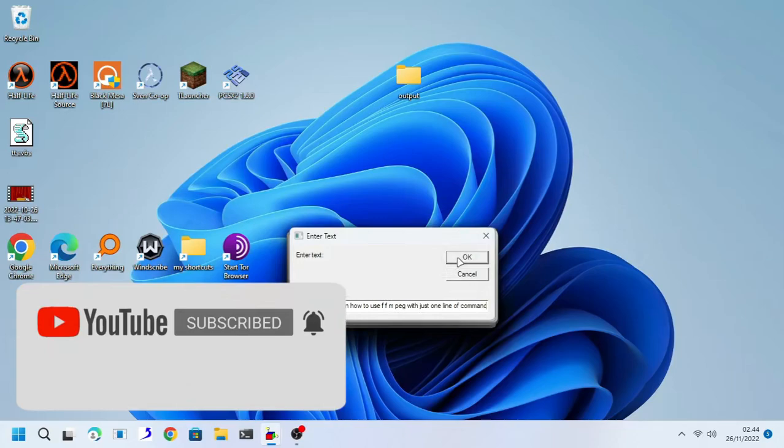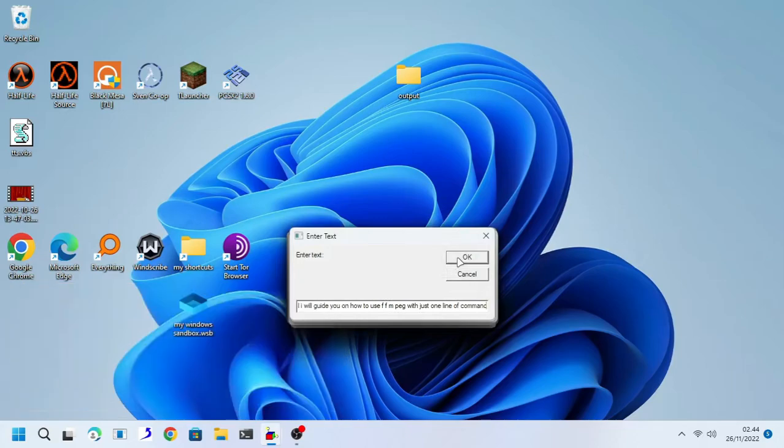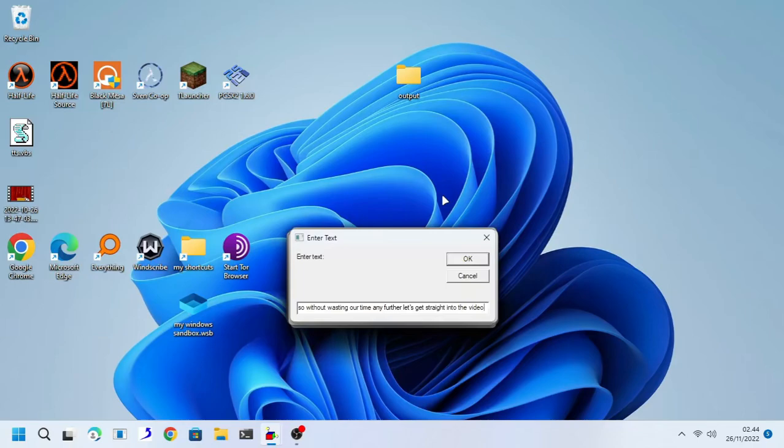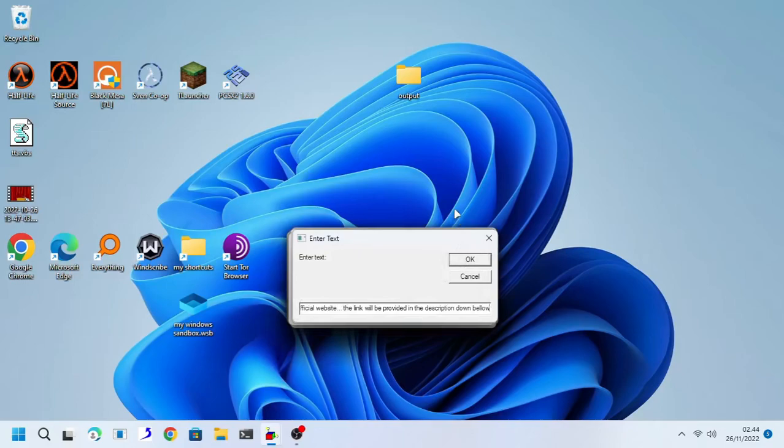For those who don't know, FFmpeg is a command line tool. Now don't worry, in this tutorial I will guide you on how to use FFmpeg with just one line of command. So without wasting our time any further let's get straight into the video.